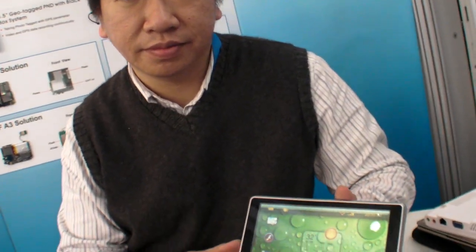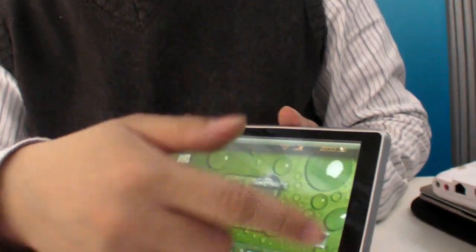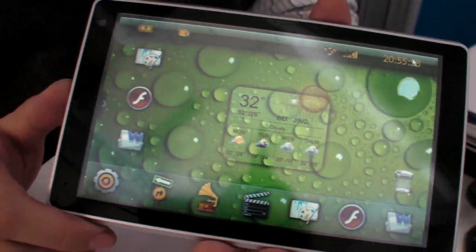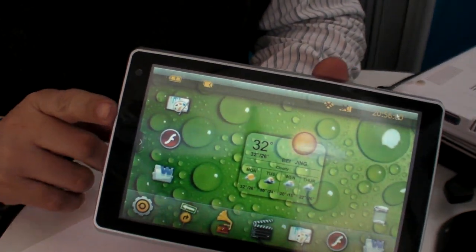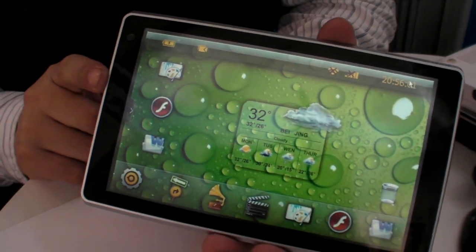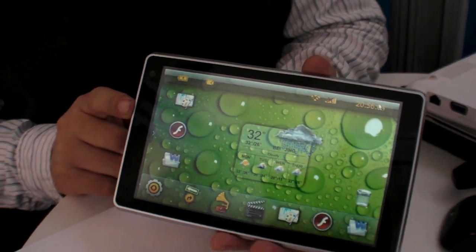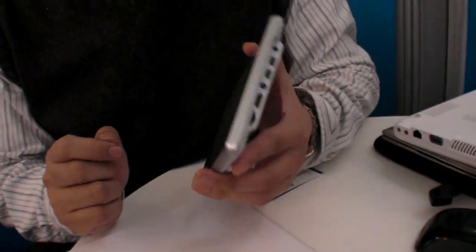We're here at CES 2010 and you're showing a tablet. This is a new MID — mobile internet device. This one has a built-in GPS receiver for navigation, and also built-in Wi-Fi to connect to the internet.